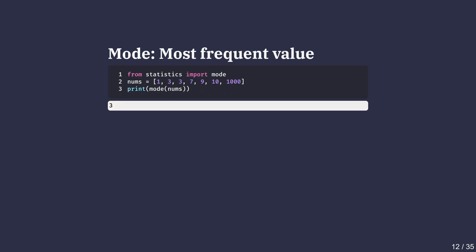The mode is the value that occurs most often. We can calculate the mode using the mode function from Python's statistics module. In the first example, 3 shows up twice, more than any other value. So that's the mode.